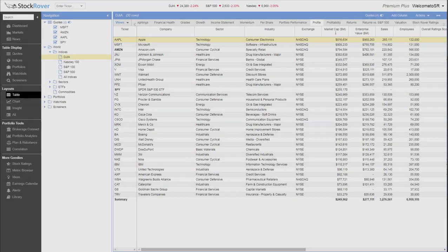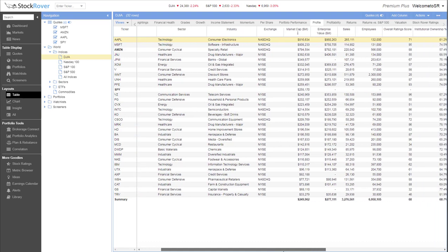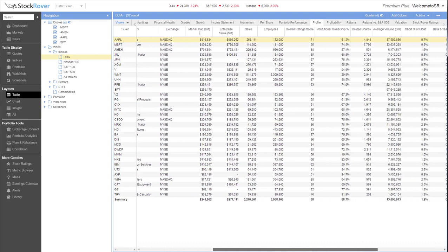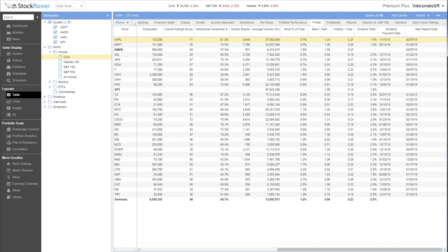Now let's head over to the table. The table sets Stock Rover apart from other research sites because it allows you to compare stocks side by side in a spreadsheet format. But unlike a typical spreadsheet program where you have to import or enter the data yourself, Stock Rover's table is automatically populated with current data for thousands of North American stocks, ETFs, and funds.